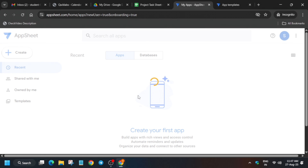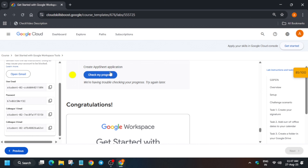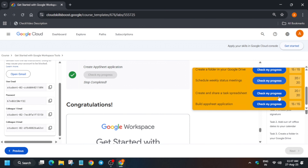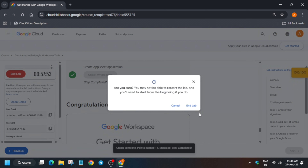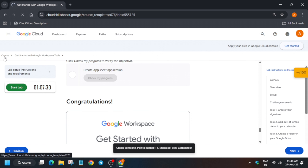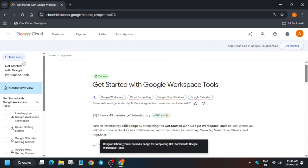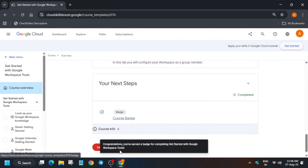The app is being created — wait for it. Once created, go to the lab instructions and check the score. You can see we got 100 out of 100. Now end the lab and click on the course option to see the badge. If you can't see the congratulation message, wait two minutes and then refresh the browser.